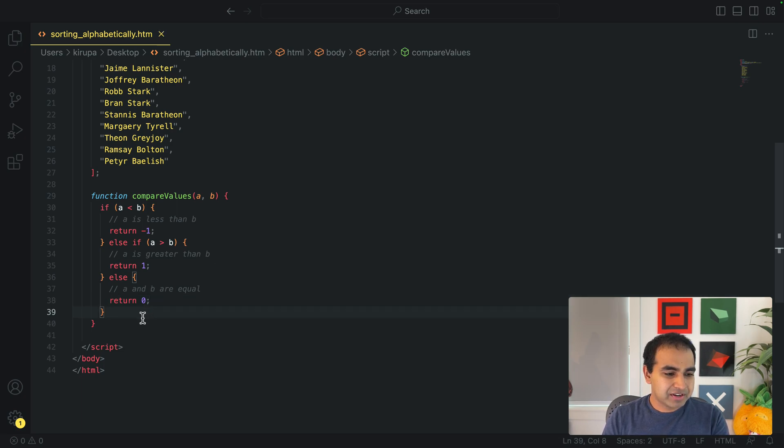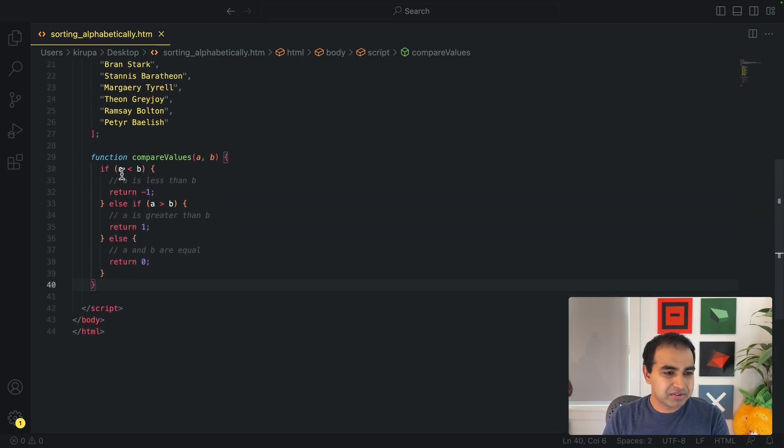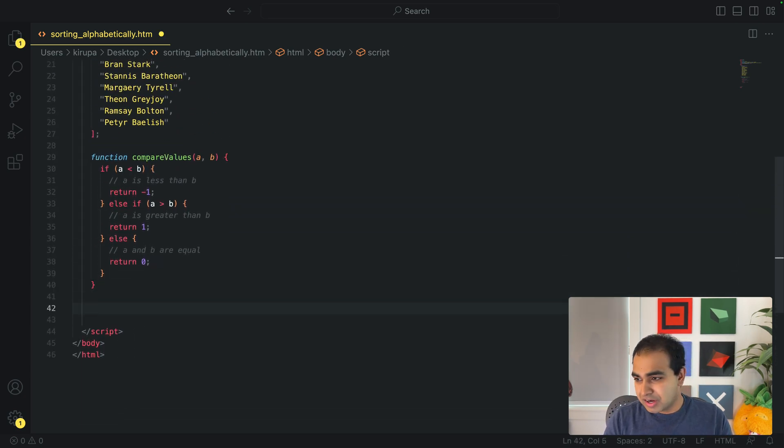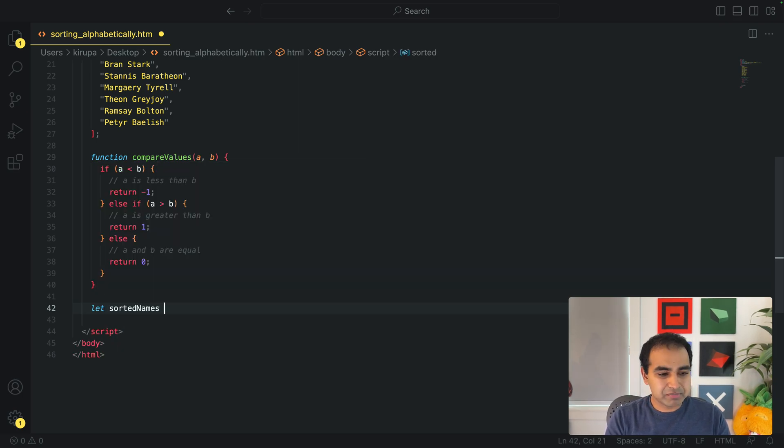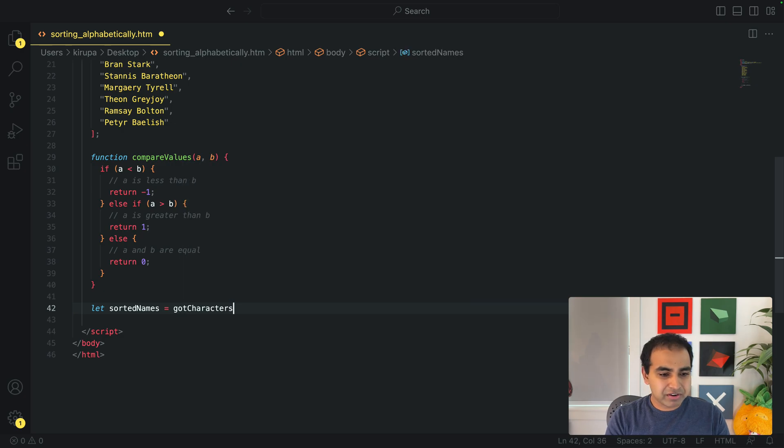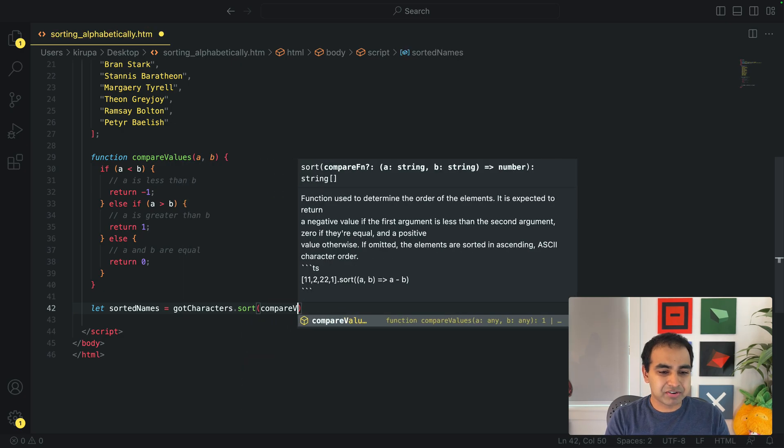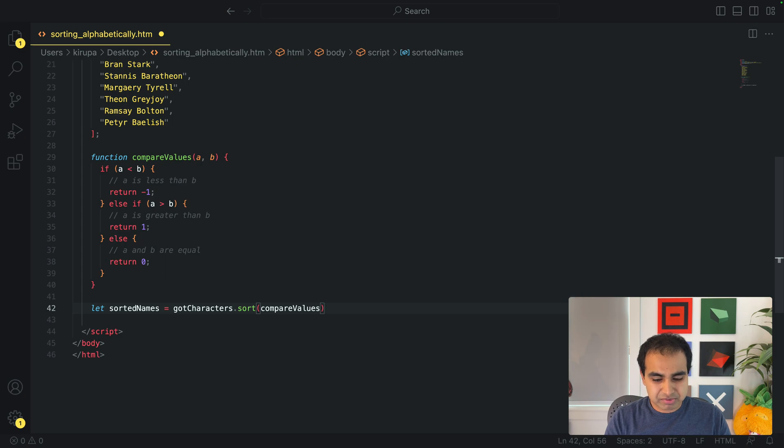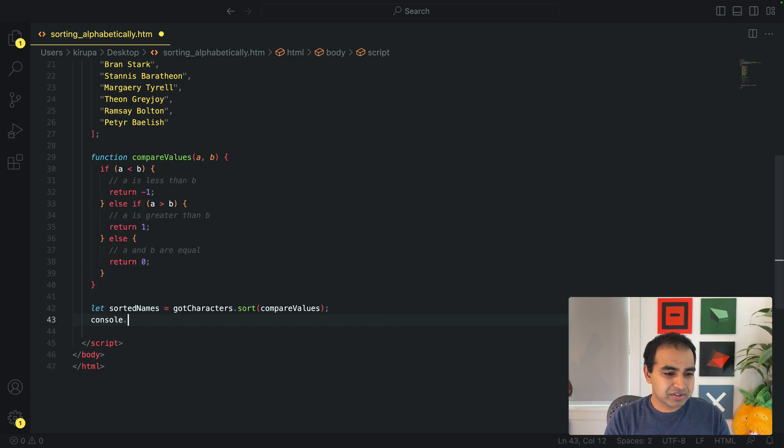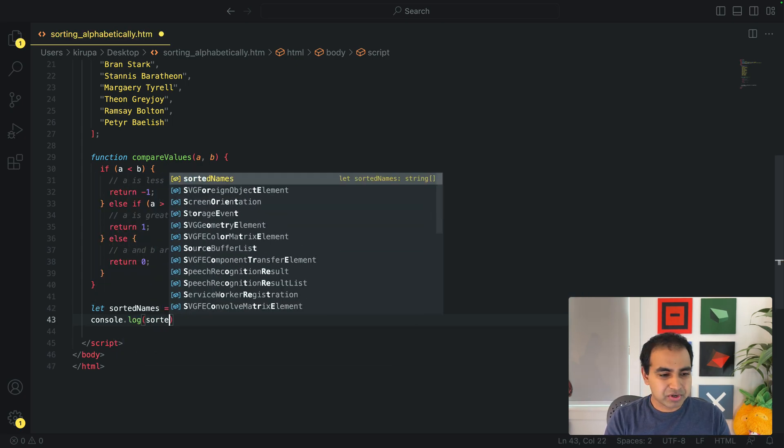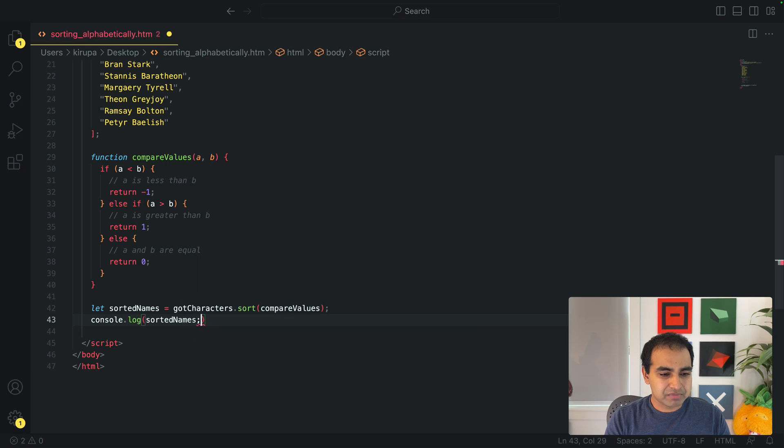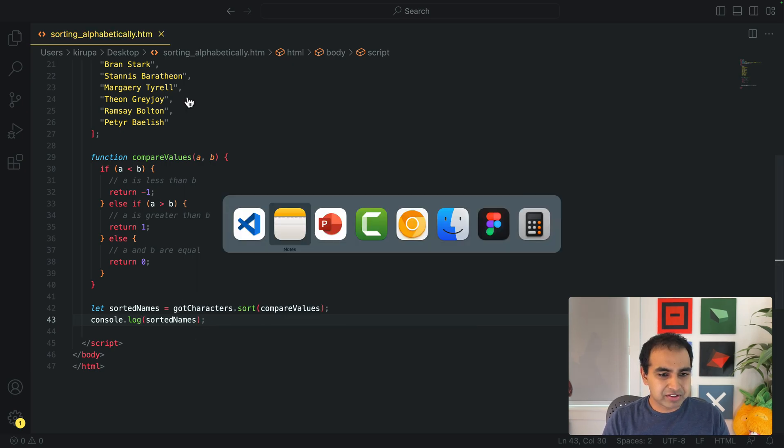All right. And so now all that remains is for me to call our sort capability and make it work. So I'm going to get a new variable called sorted names and it equals Game of Thrones characters.sort and I'm passing in our comparison function that's going to be provided here. And I'm going to console.log sorted names. All right. And so we just need to run this example.